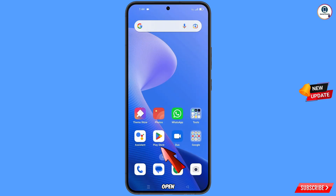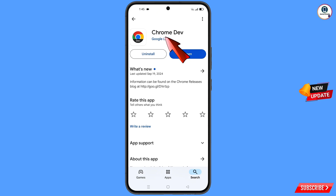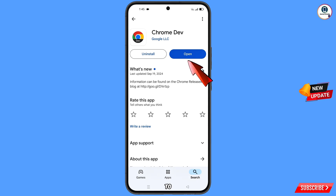Now you have to open the Play Store, search for the Chrome Developer Browser, download and install it. After installation, open the app.